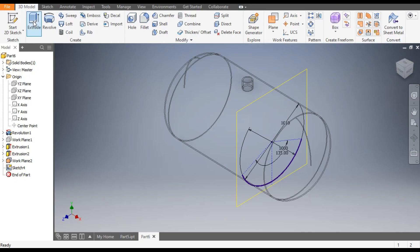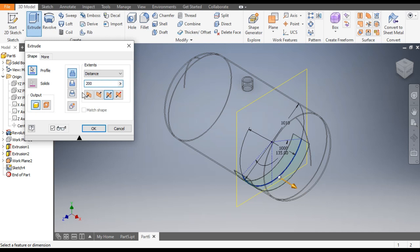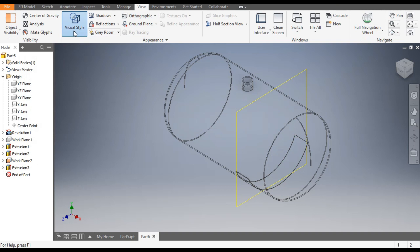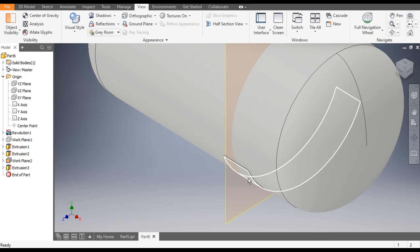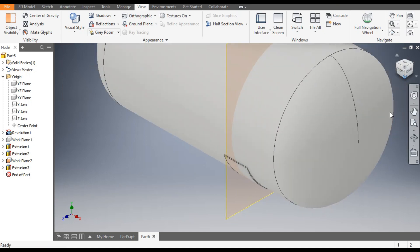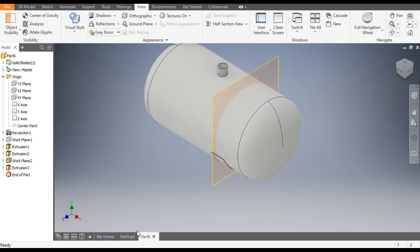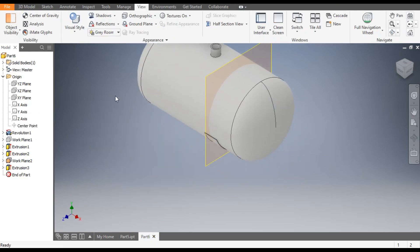Go to Extrude command. Here we will take Symmetric Extrude and the distance of extrude will be 200 mm. Click OK. Go to View, Visual Style, and select Shaded with Edges. This will be the view — this is the new profile which we have made at the bottom.